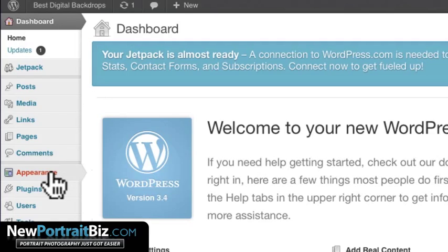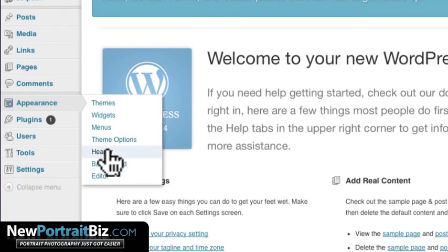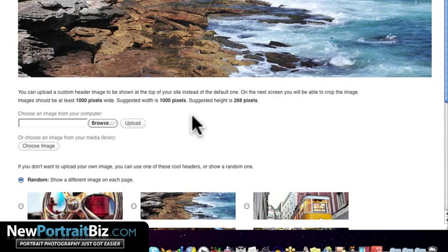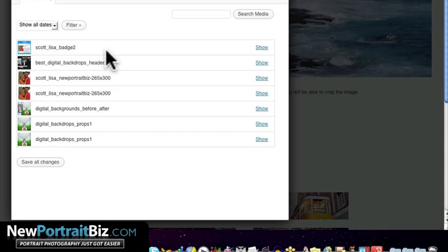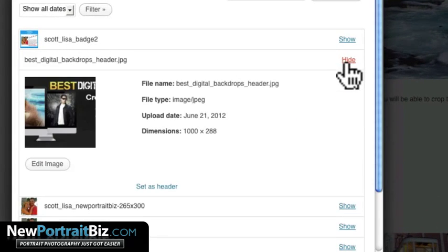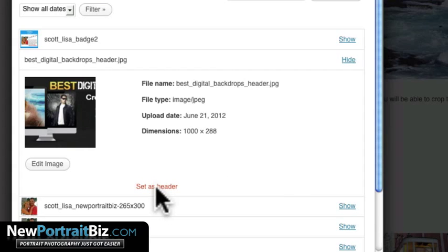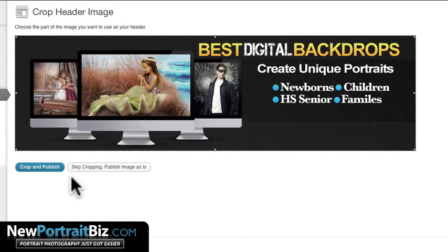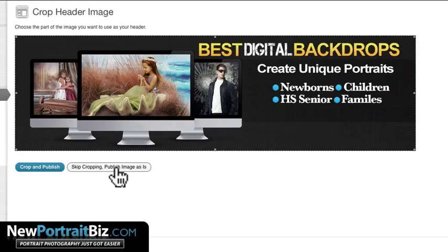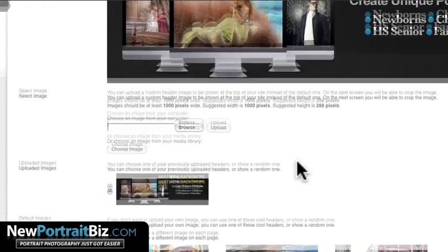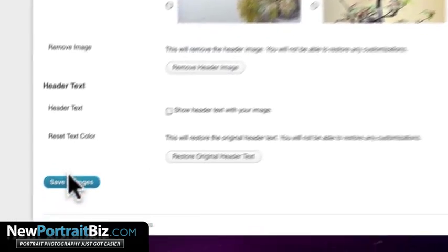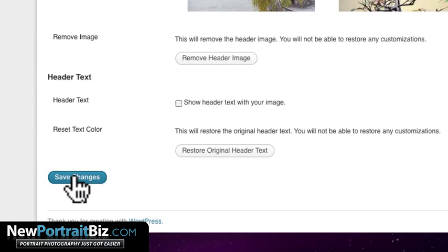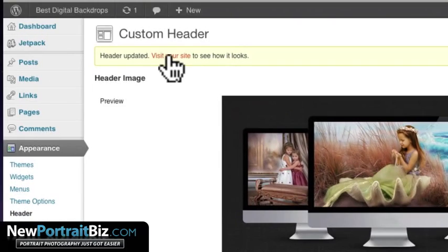Then let's go back over here now to dashboard. Then let's go to our appearance. Let's go to header. So let's just basically go here to choose image. We're going to go into our image library. We're going to select show, and then set as header. Boom. There it is. Let's skip cropping, publish image as it is, and then from there we should hit save changes and we should be back in business.